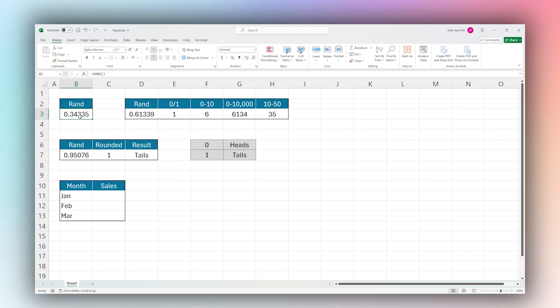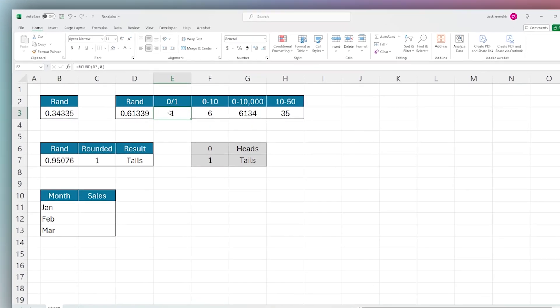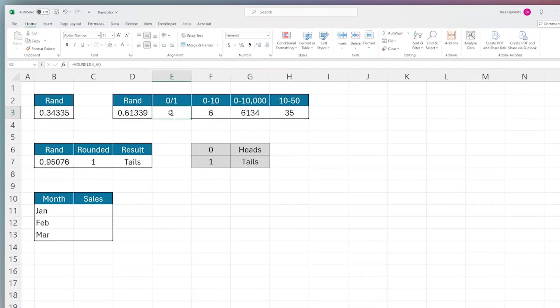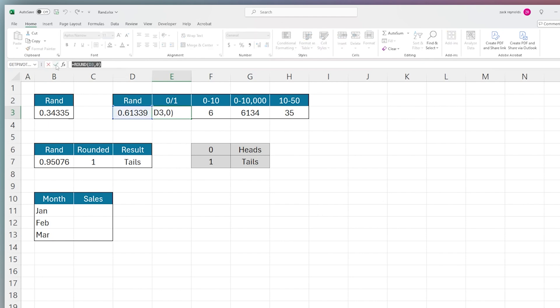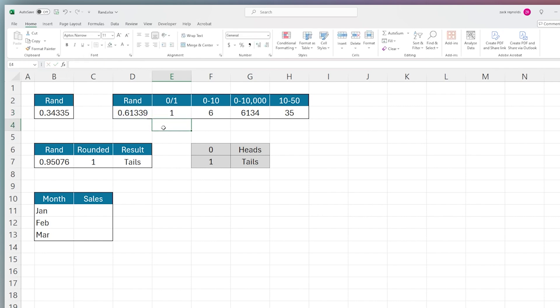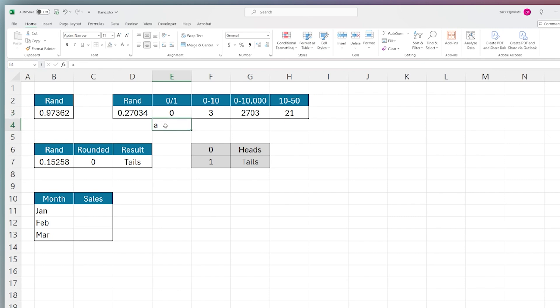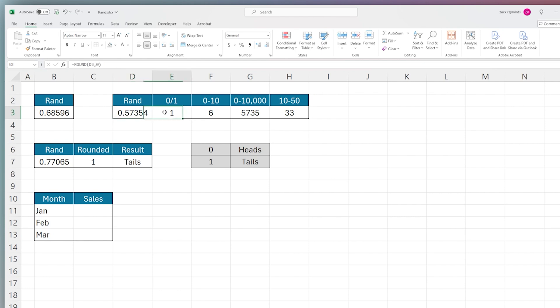We can use a simple ROUND function to turn this into a zero or one. ROUND just takes everything that is greater than 0.5 and turns it into one, and anything that is less than turns into a zero. Now we have less than 0.5 and so it turns into a zero. This allows us to turn a simple RAND into a zero or one toggle, which you can use in many different ways.